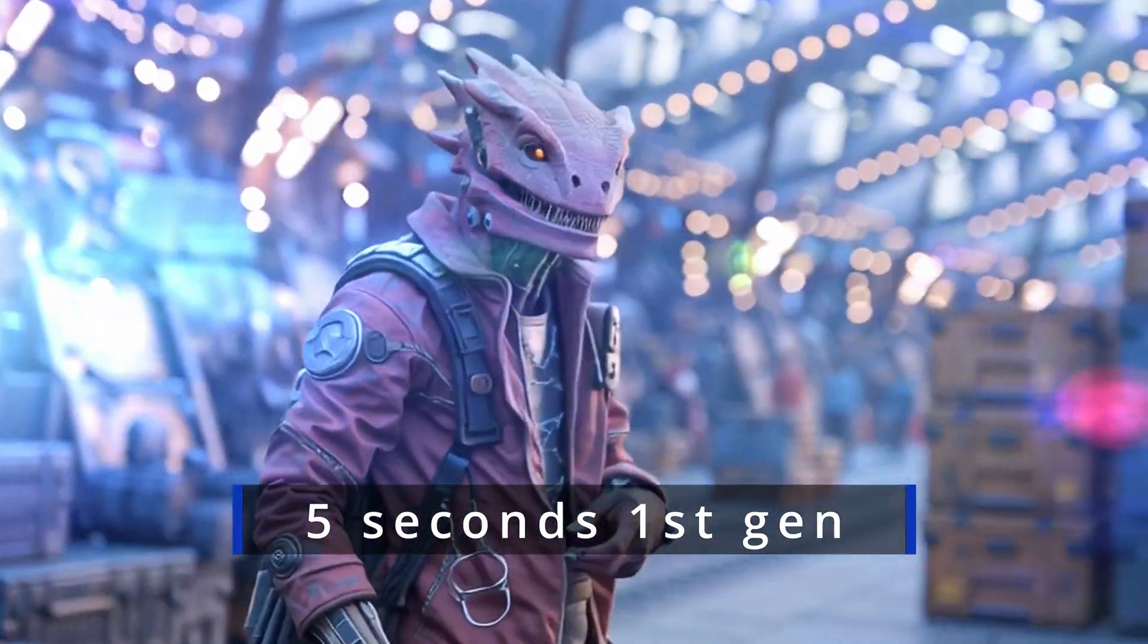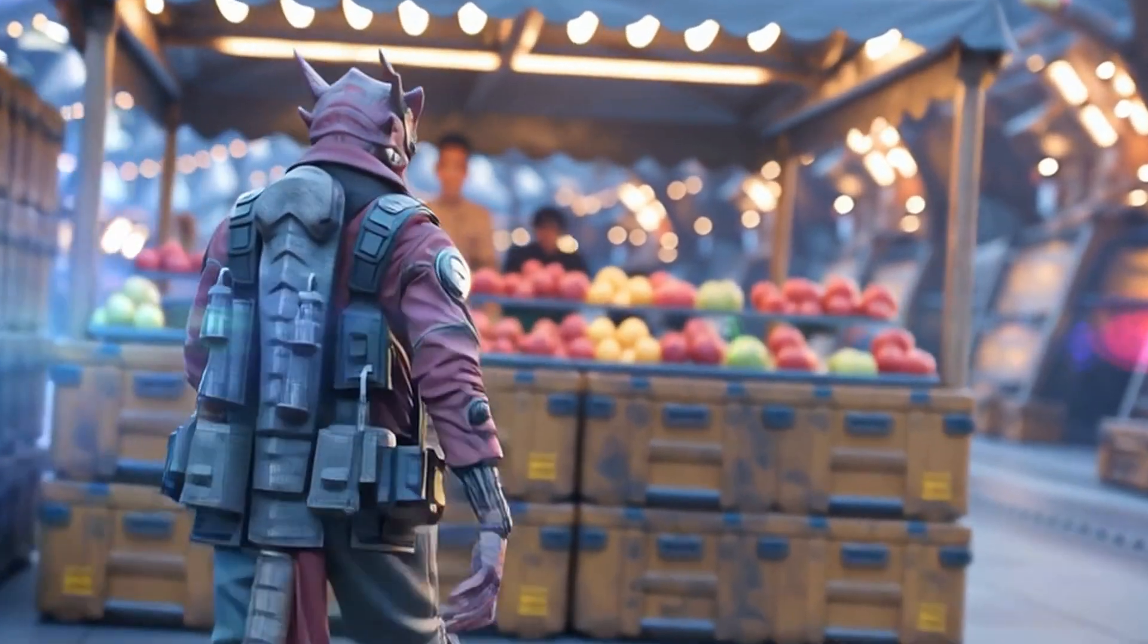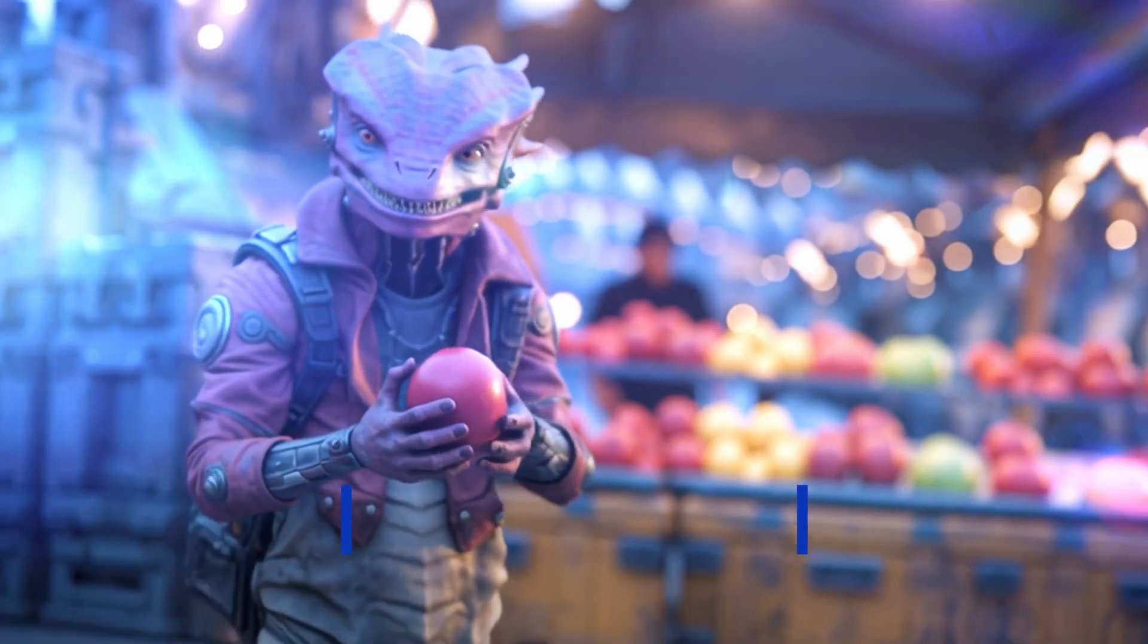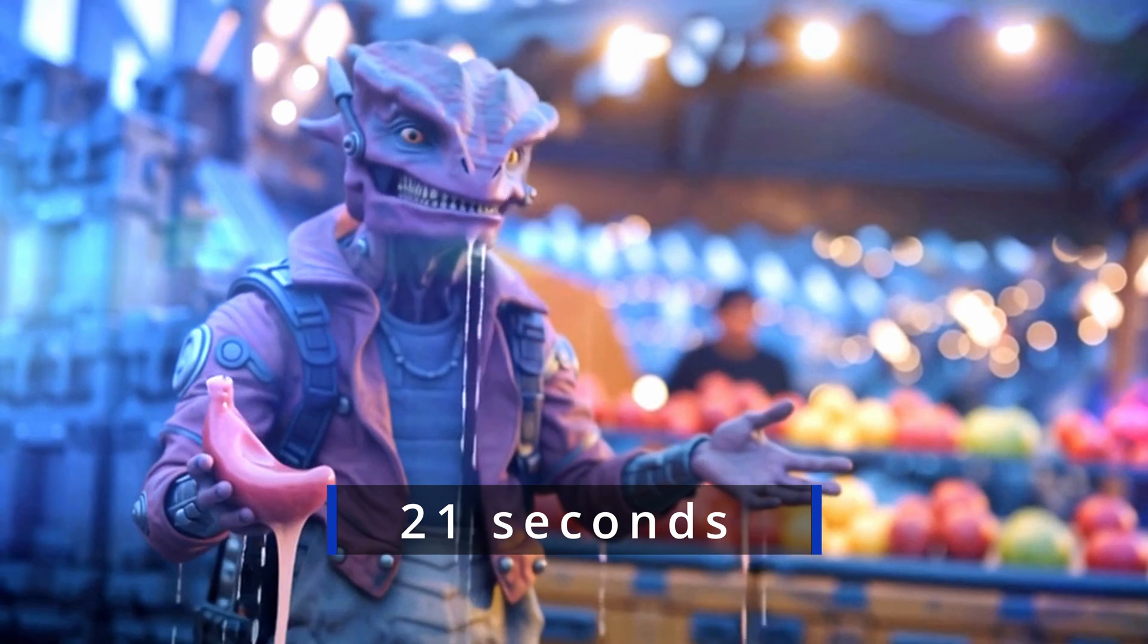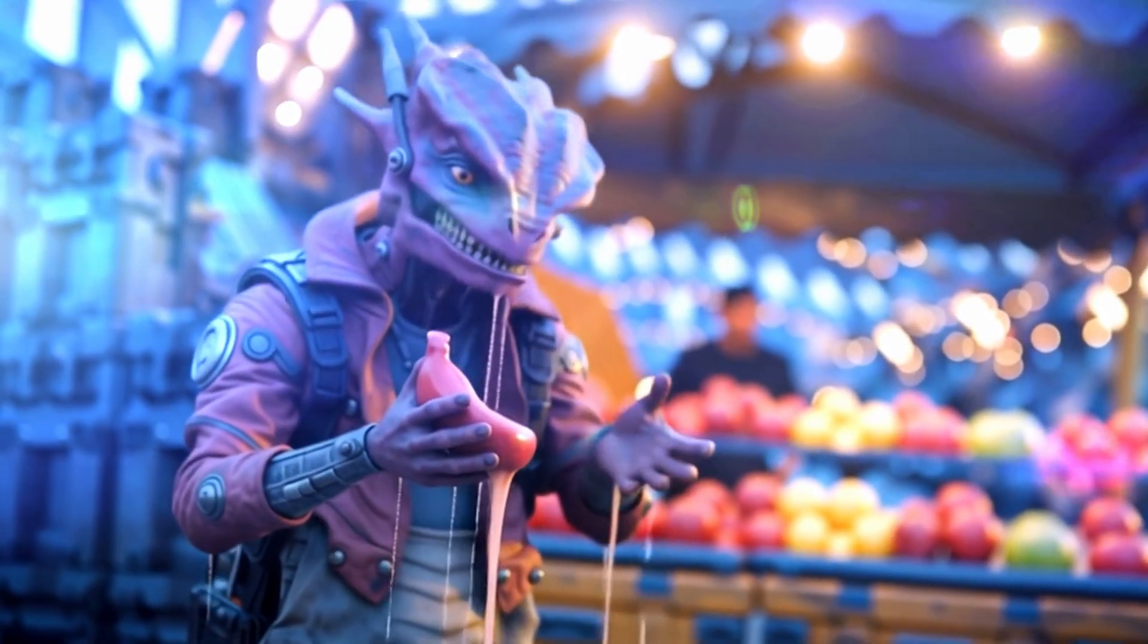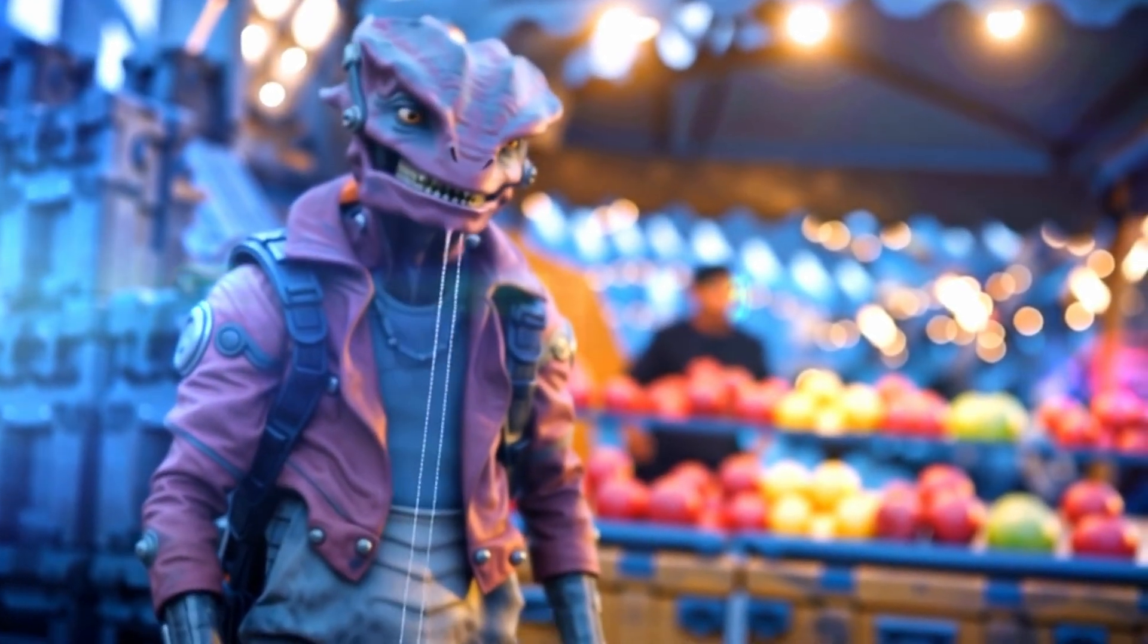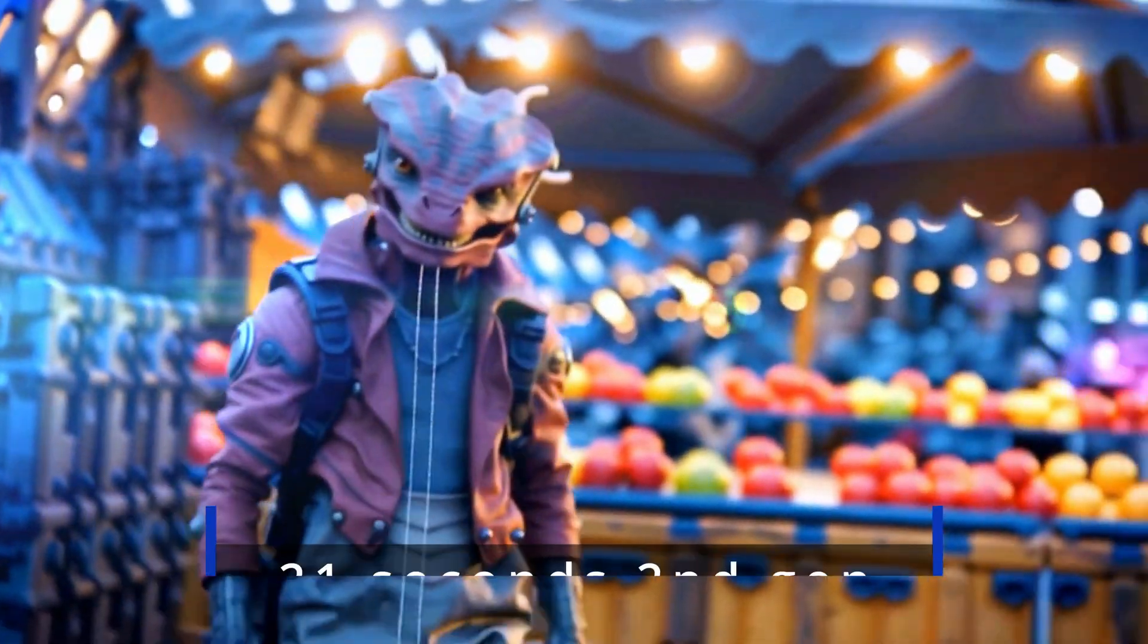So what if you want even longer than 21 seconds? I would export the final frame of the first 21 second video using your video software or your media playback application at the same resolution as the video, then import it back into Midjourney. Next, create one or more 21 second generations repeating this process, and then finally stitch them together in your video editing software to make a much longer video.